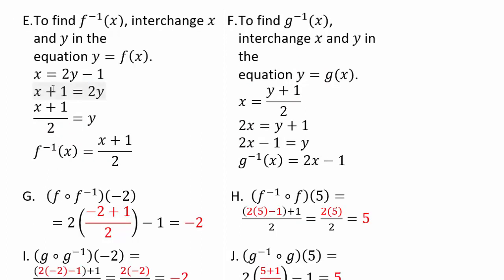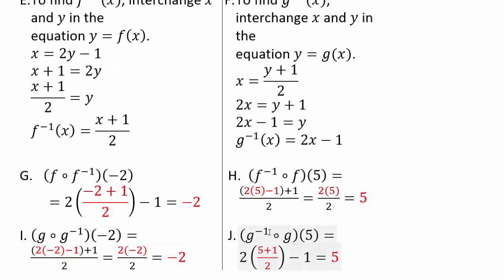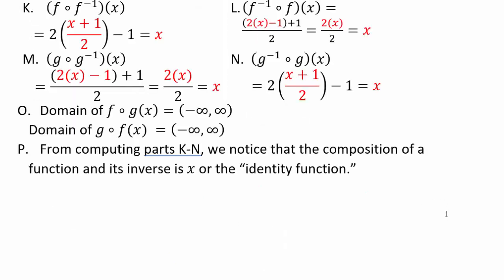To find inverses: interchange x and y, then solve for y to get the inverse function. You can verify that composing f with f inverse, or g with g inverse, gives you x back in every case. For example, 2 times (x plus 1 over 2) simplifies: the 2's cancel, x plus 1 minus 1 gives x. The domain for both f∘g and g∘f is negative infinity to infinity since they are linear. Composing a function with its inverse always gives the identity function.